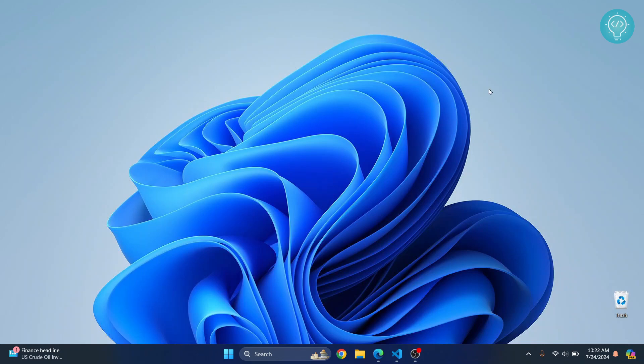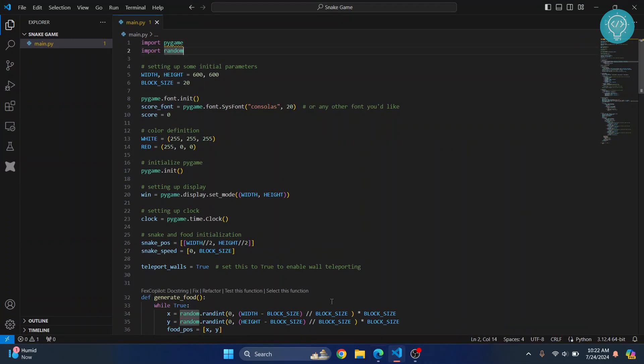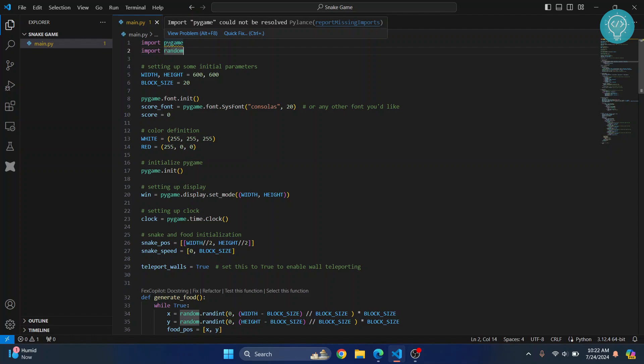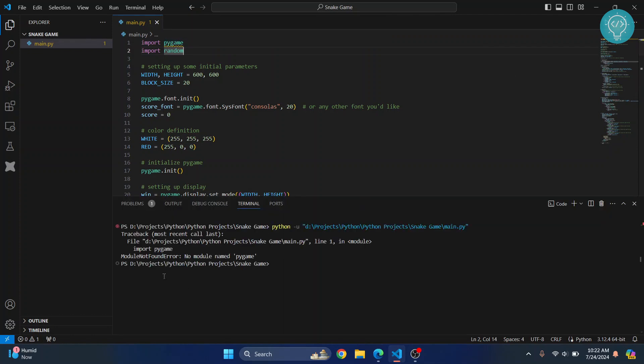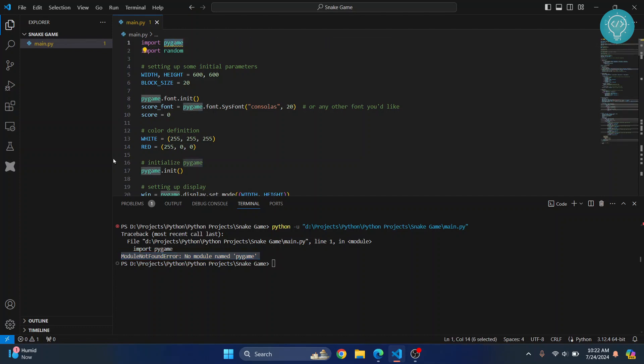Welcome to this video guys. Let's see how we can fix the 'module not found' error in Python. I have this code here and as you can see, when I'm importing pygame I get this warning. If I run this, I get this error that says 'module not found, no module name pygame.' This is because this module is not yet installed in our Python.